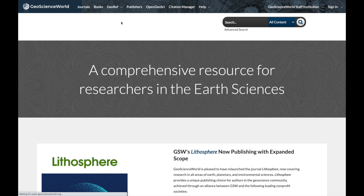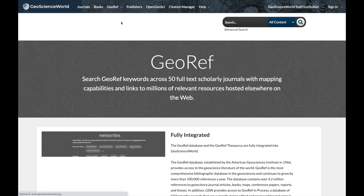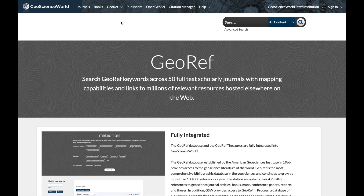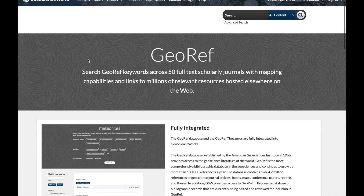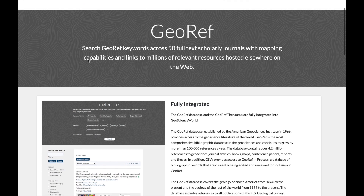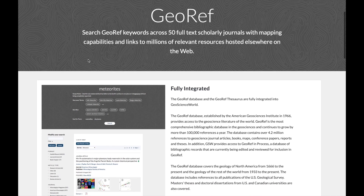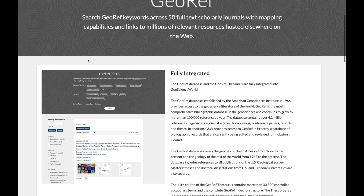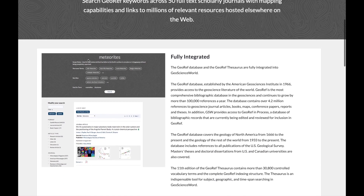GeoRef is a great place to start a research project when doing a literature search or review, and is invaluable for keeping up to date on the latest and most important developments in a variety of geology and earth science disciplines.